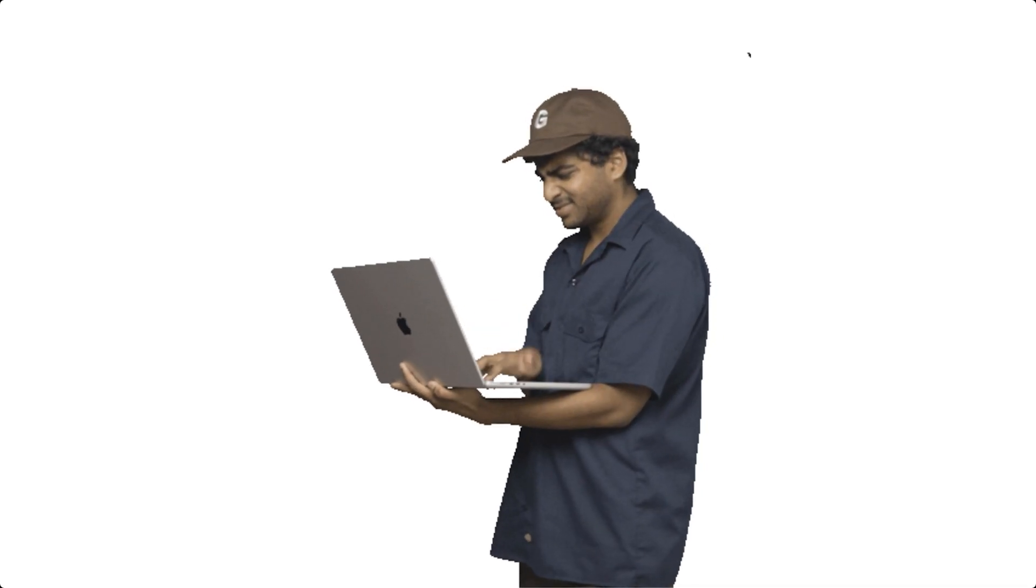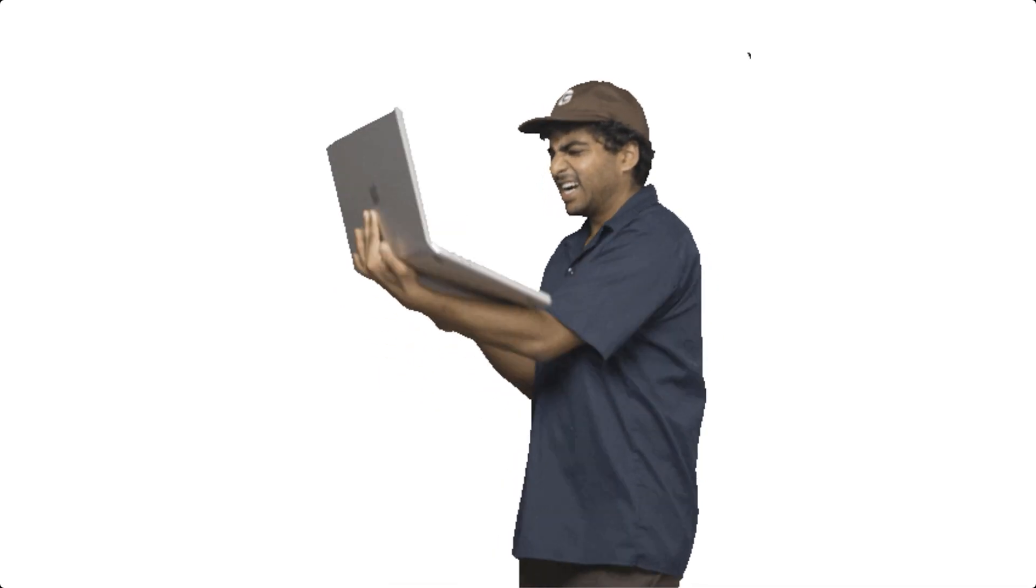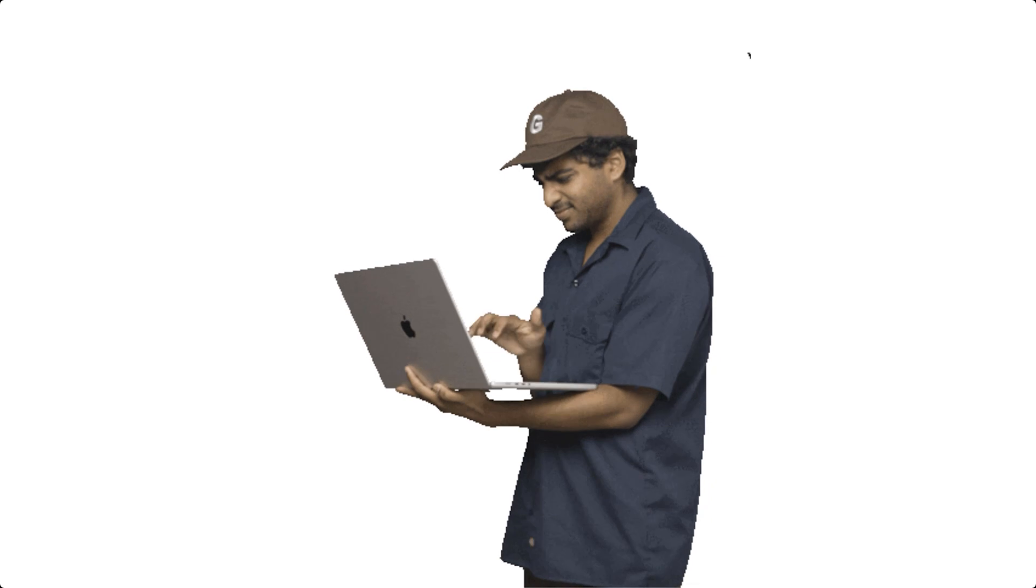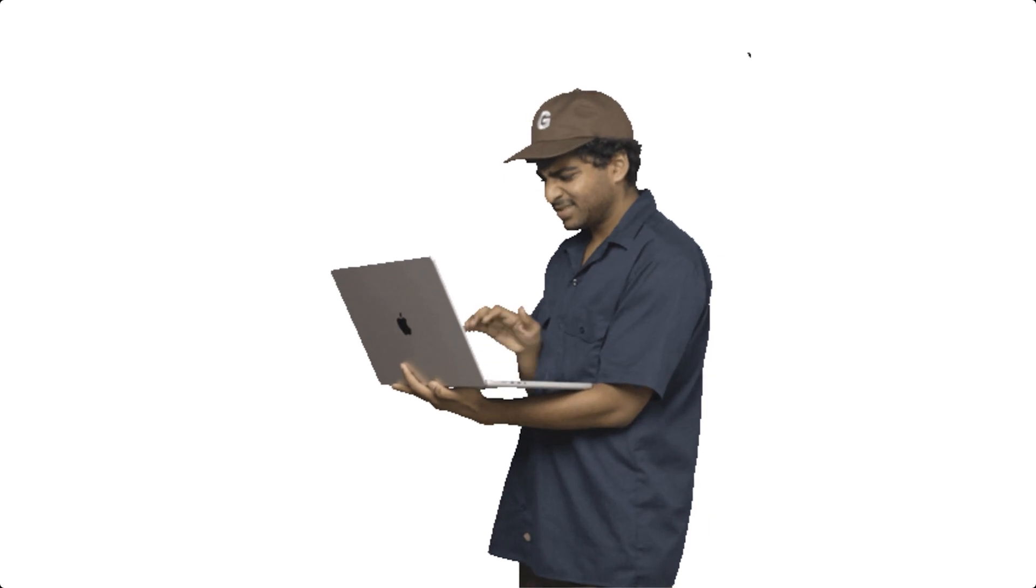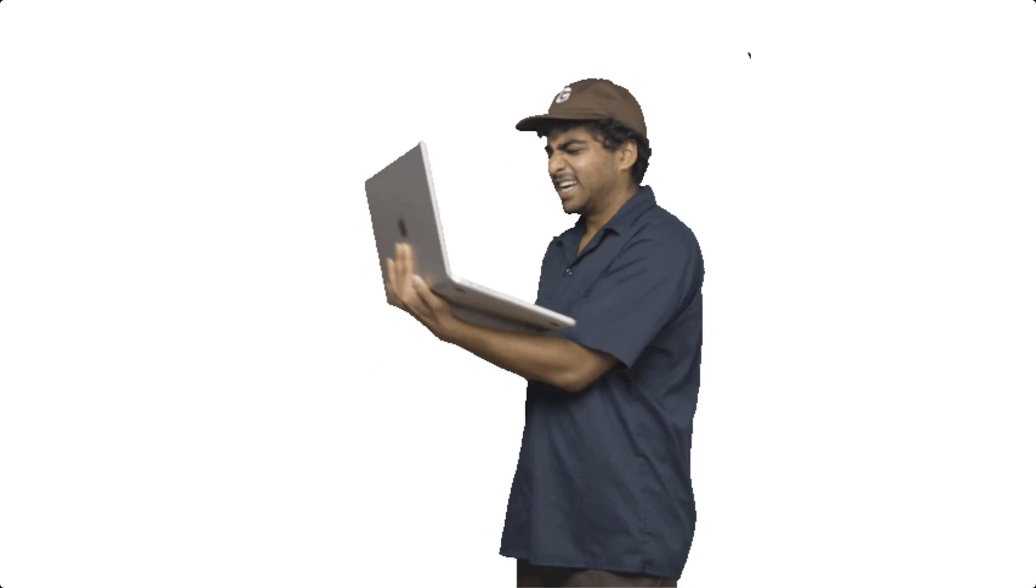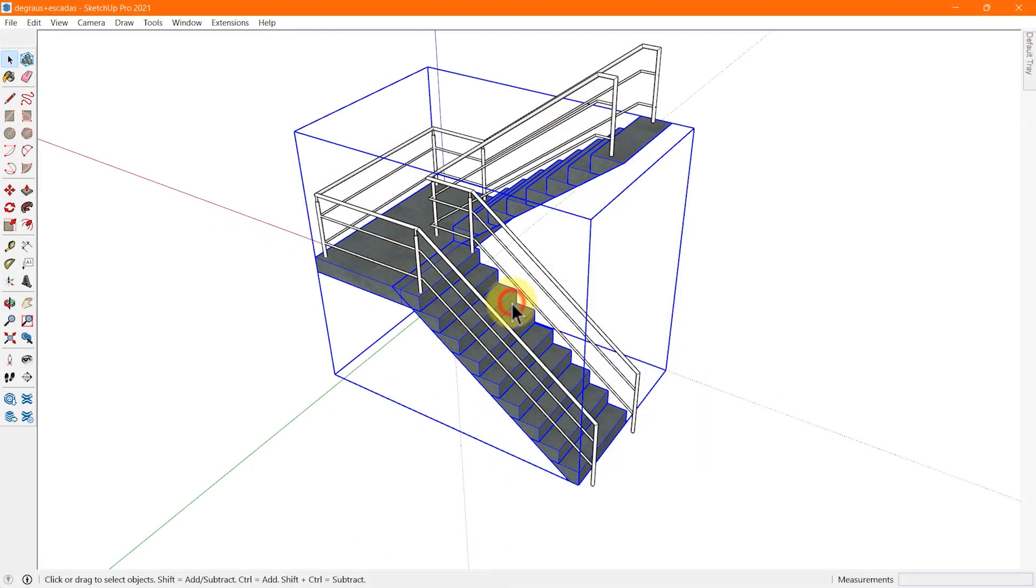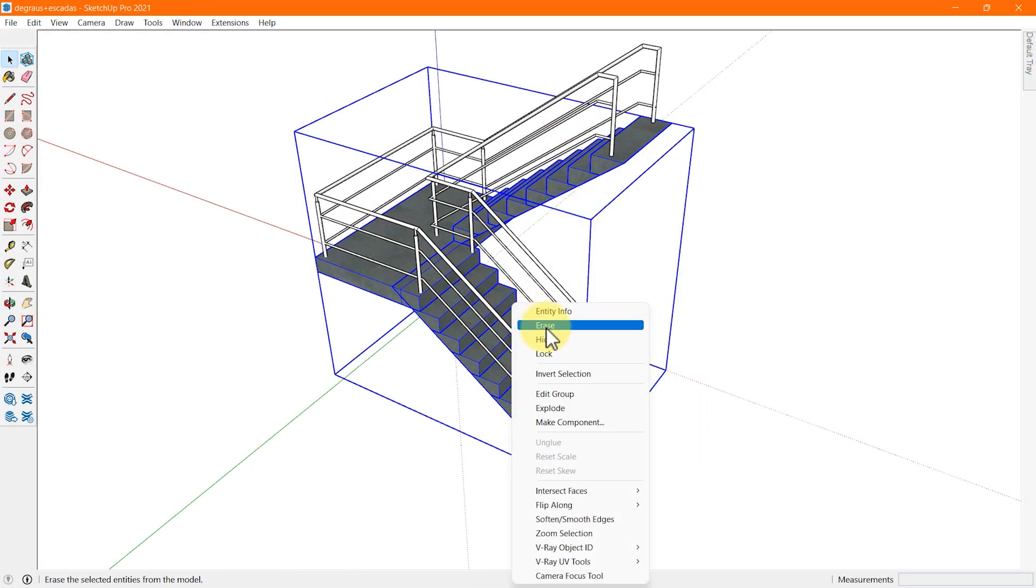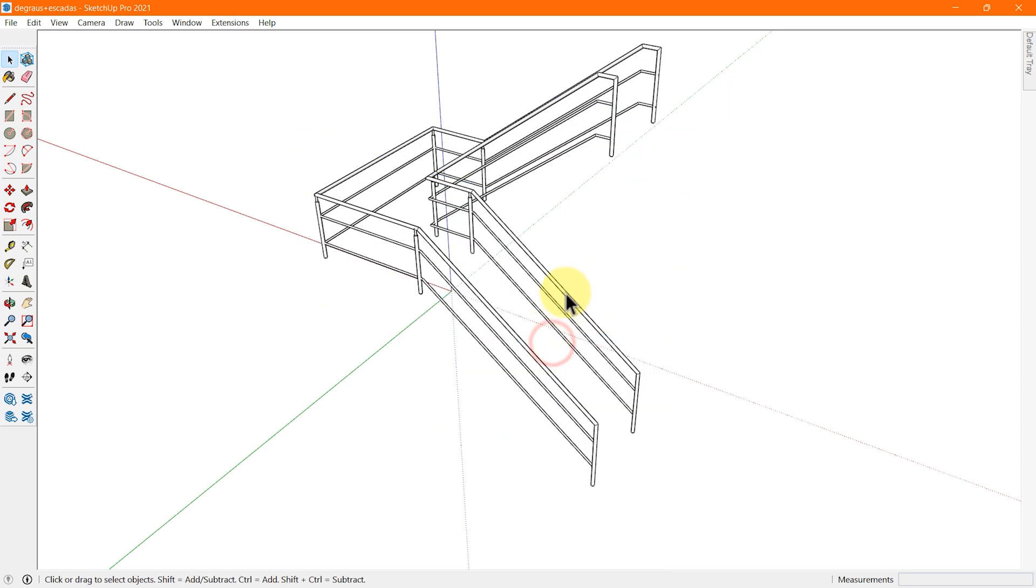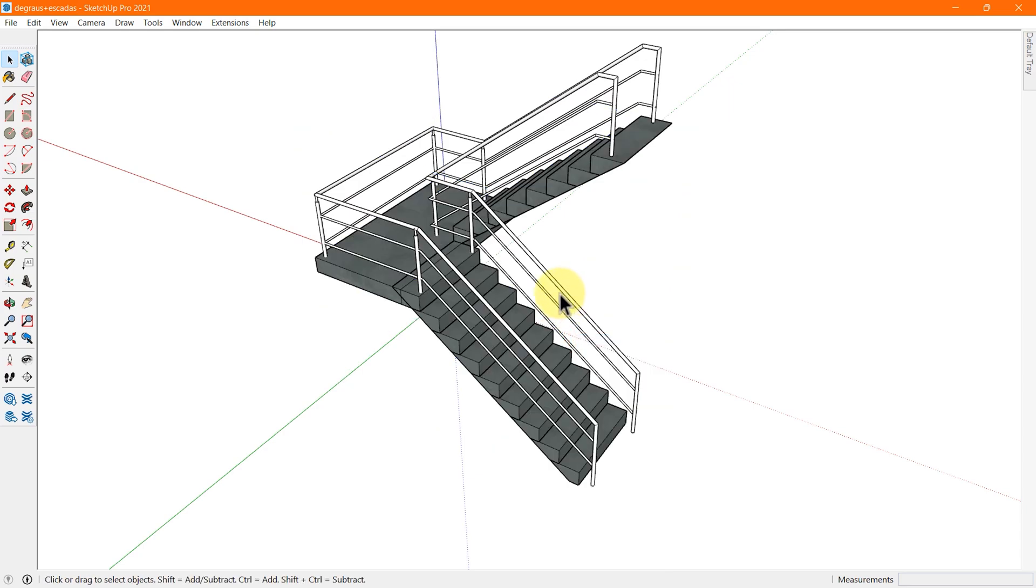Imagine you don't get a second chance to correct your mistakes. It will be so frustrating. But in SketchUp, you can correct mistakes with the undo command or the eraser tool.